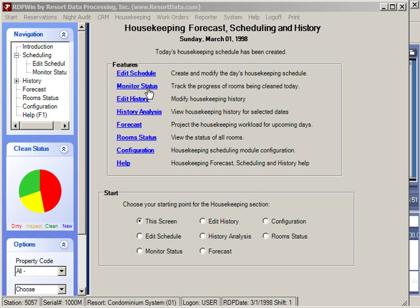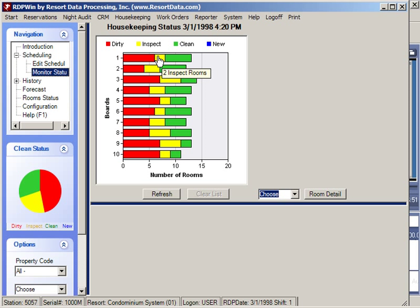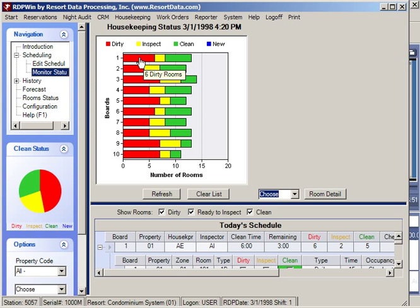Now let's look at the options for monitoring the status of the housekeepers. This graph shows the ten housekeepers — red indicates that housekeeper number one has six dirty rooms, two rooms ready for inspection that have been cleaned, and five rooms that are cleaned and inspected. To view the detail on these rooms, double-click any of the bars.